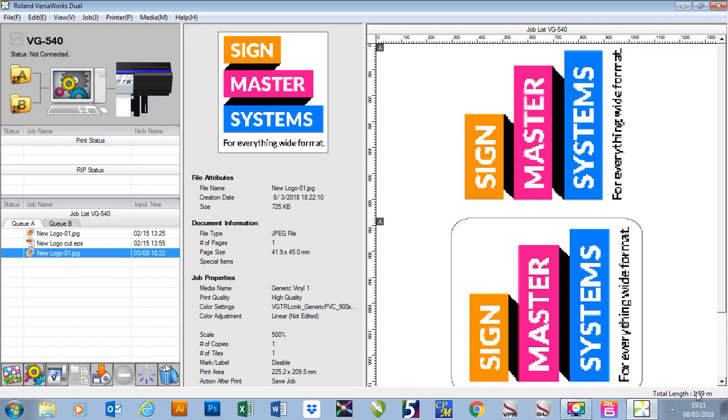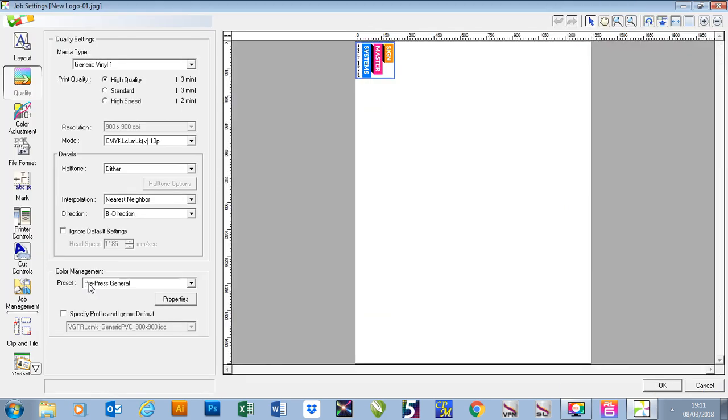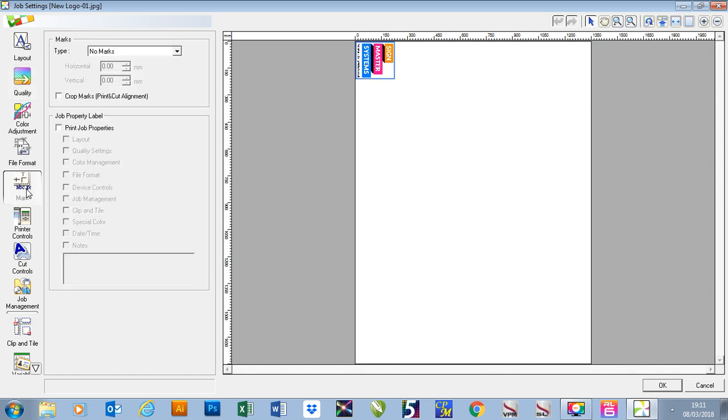In this video I'm going to show you how to use the marks function for your job. I'm going to right click on my job and go to settings. Down on the left hand side here I'm going to click on mark.